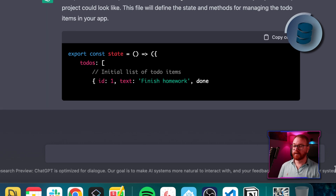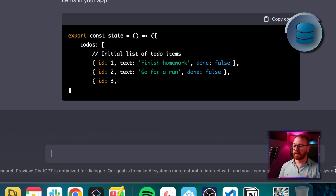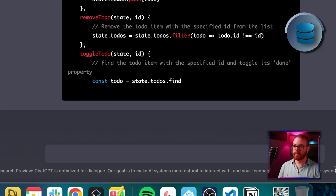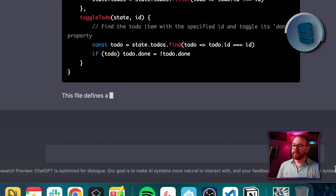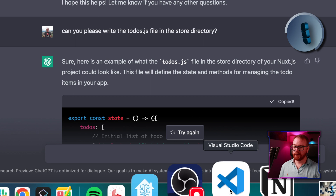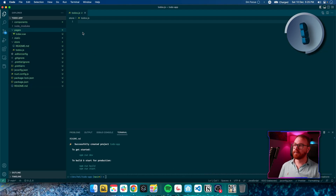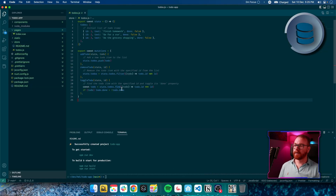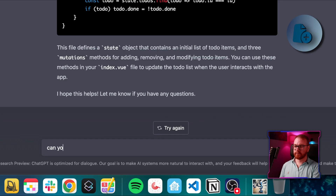Look at that — that is just pure science fiction. It actually writes the code for us. We got all the functions and all the code we need for the store. Let's copy the code and paste it into the file we created. We now have the full file. Let's ask ChatGPT to also create the index.vue file.